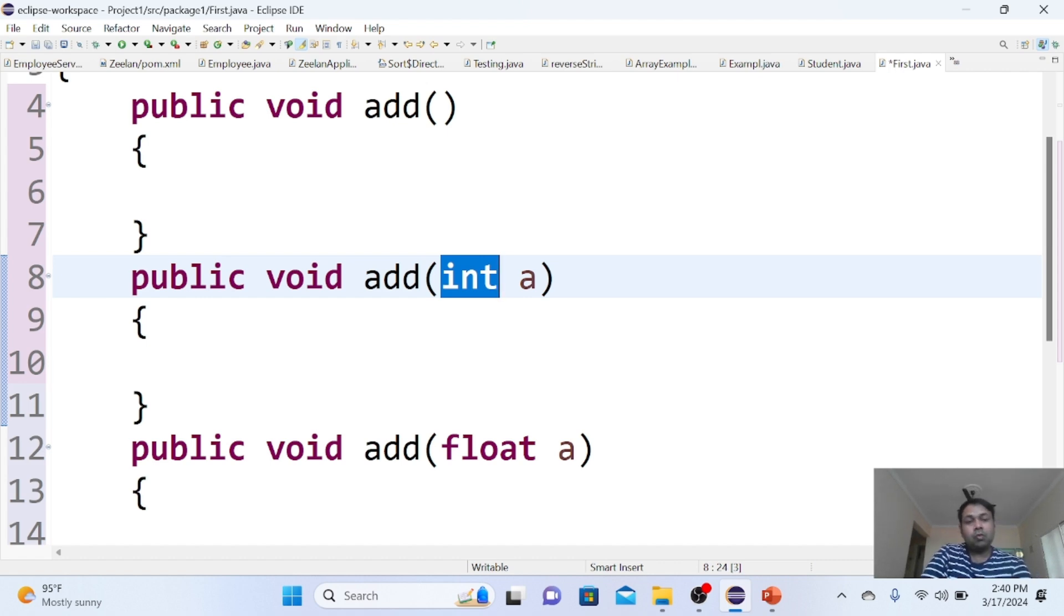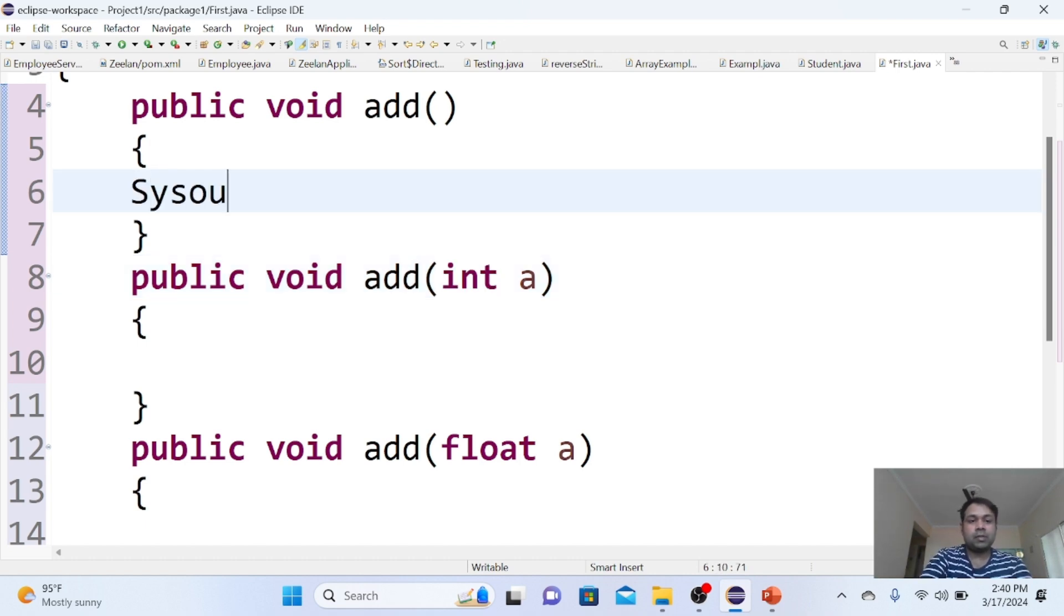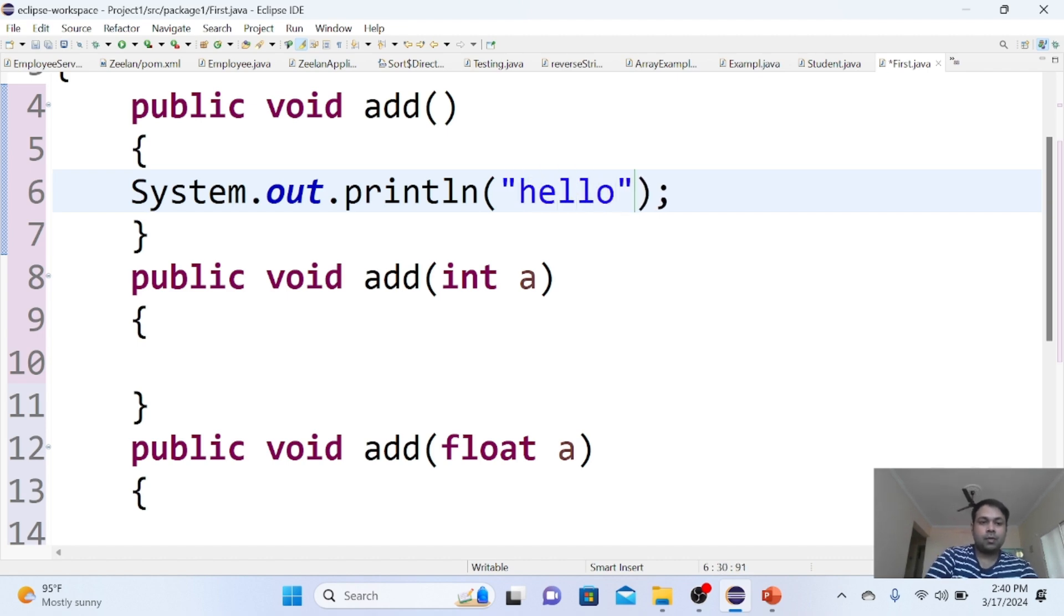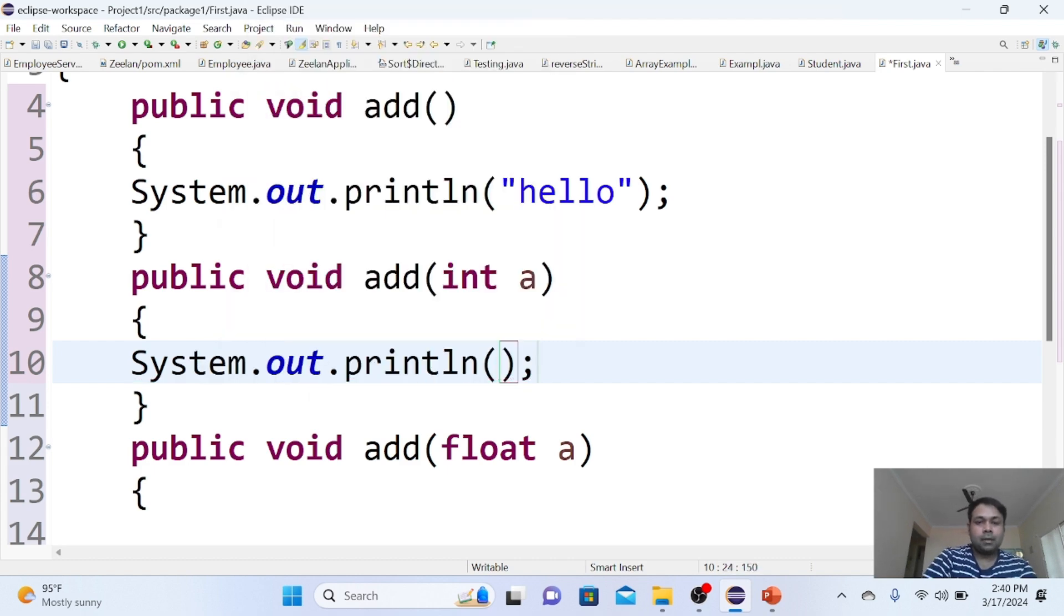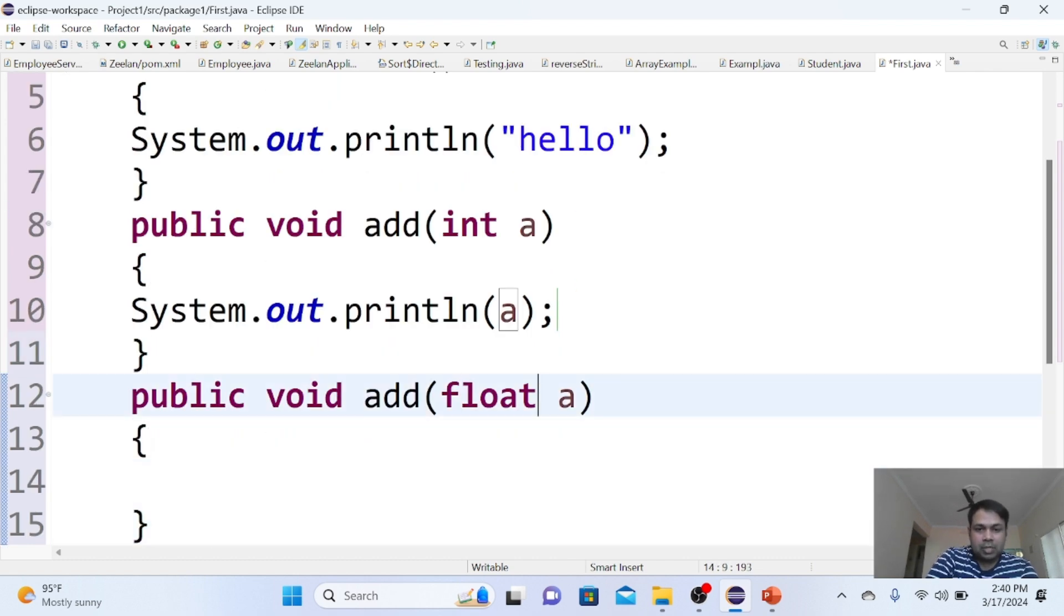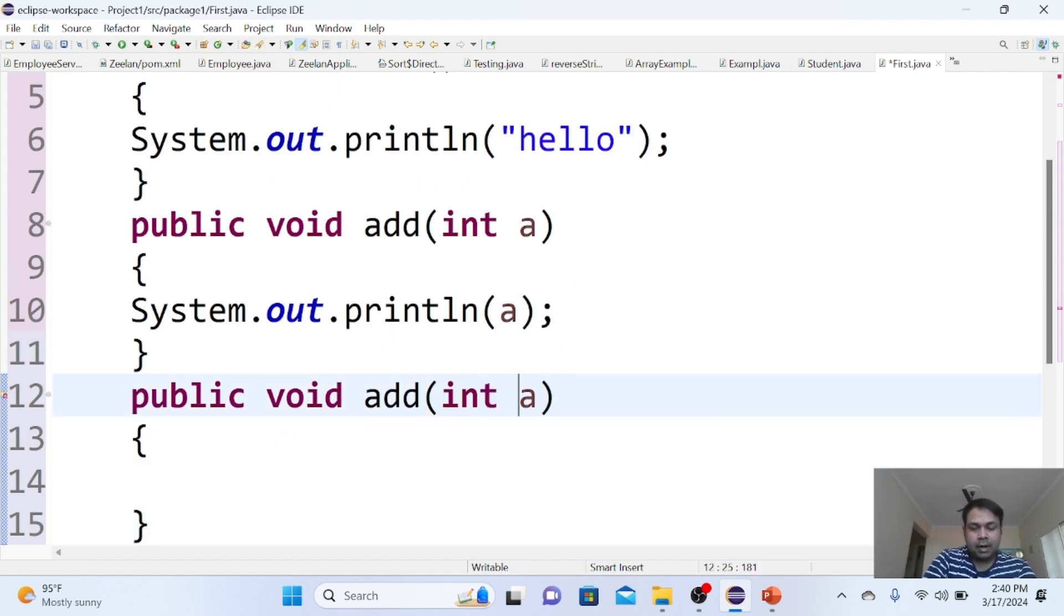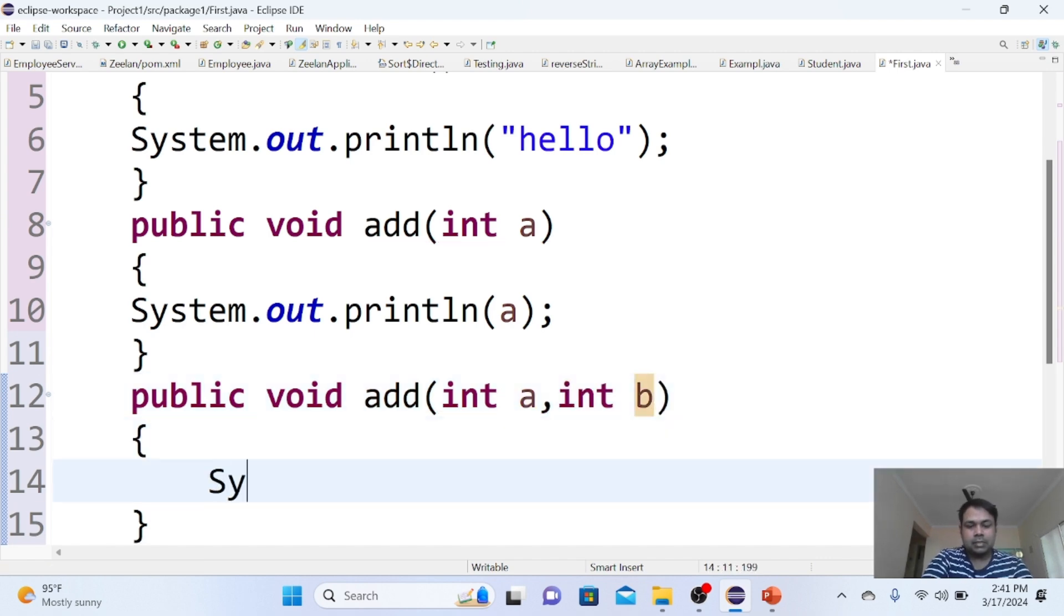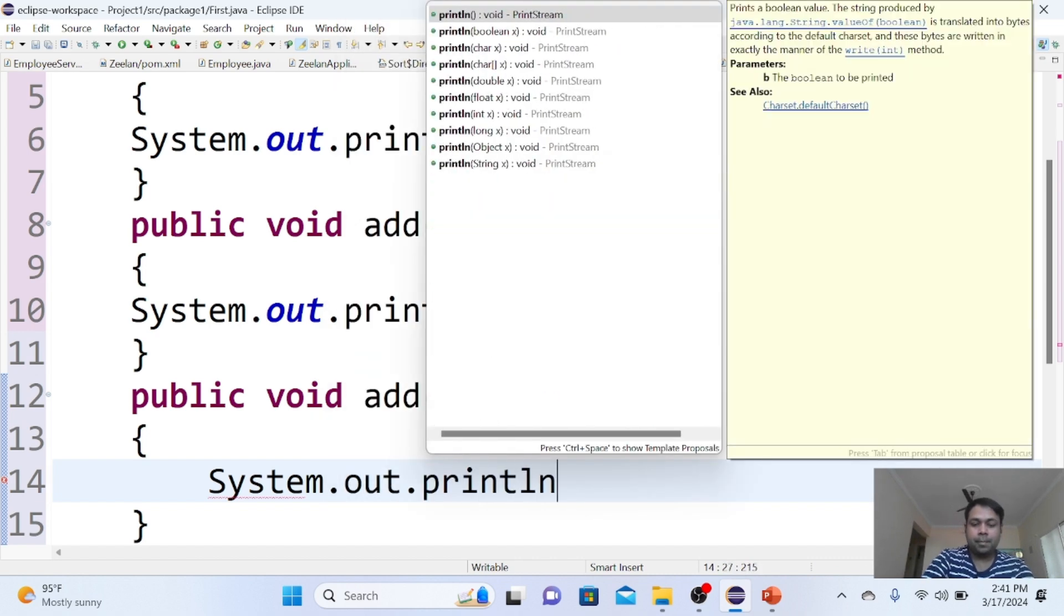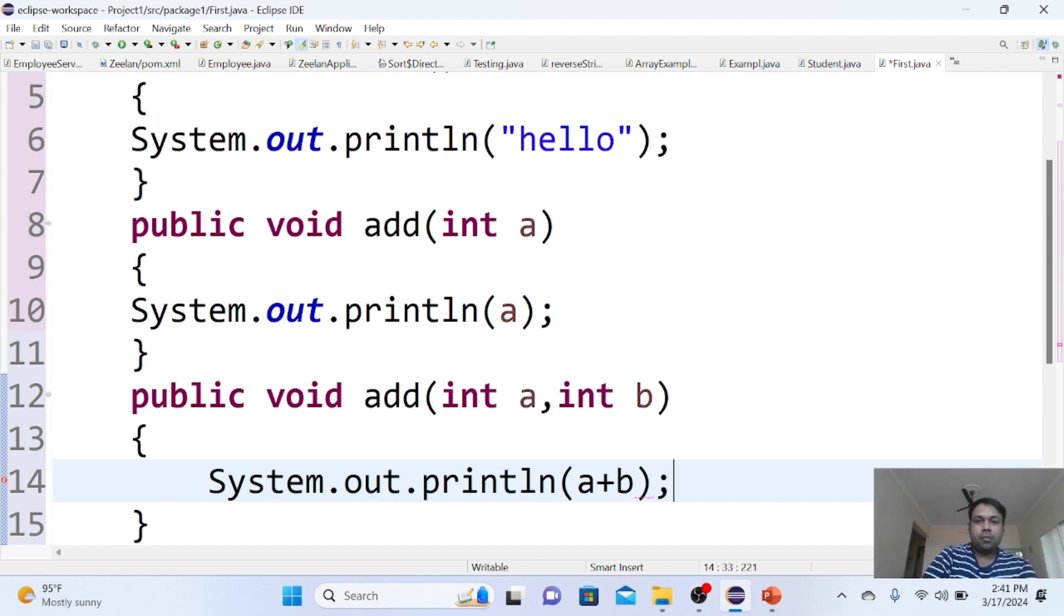Now the question is how to access these methods. Let me write the implementation. In the first add method, I'm writing hello. In the second, I'm printing the value of a.